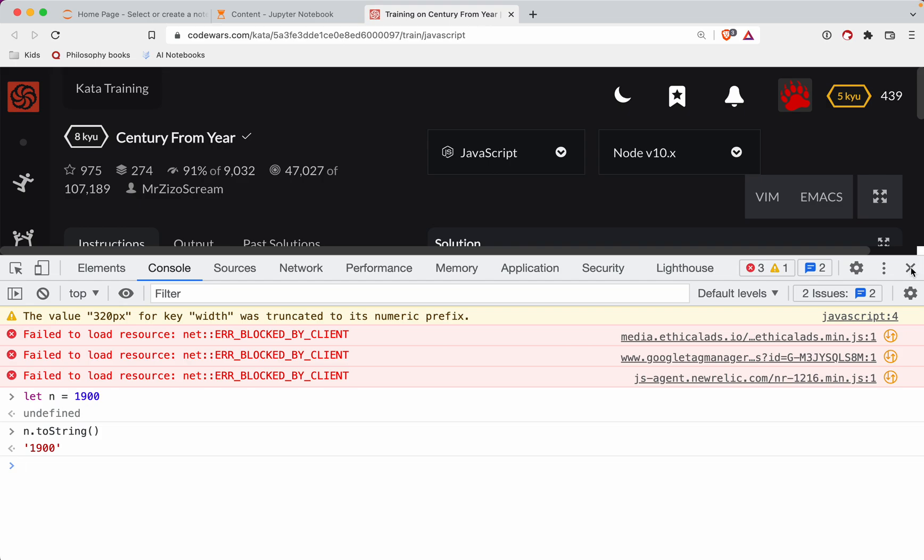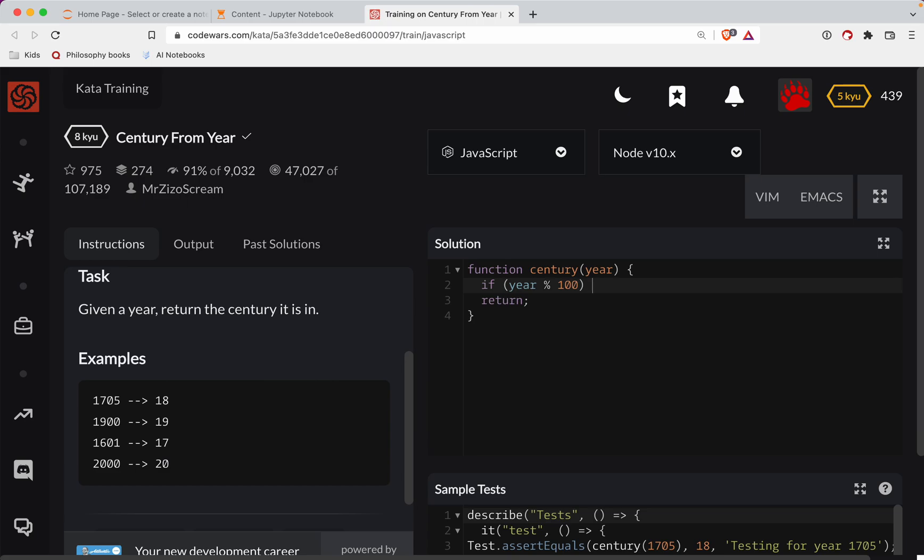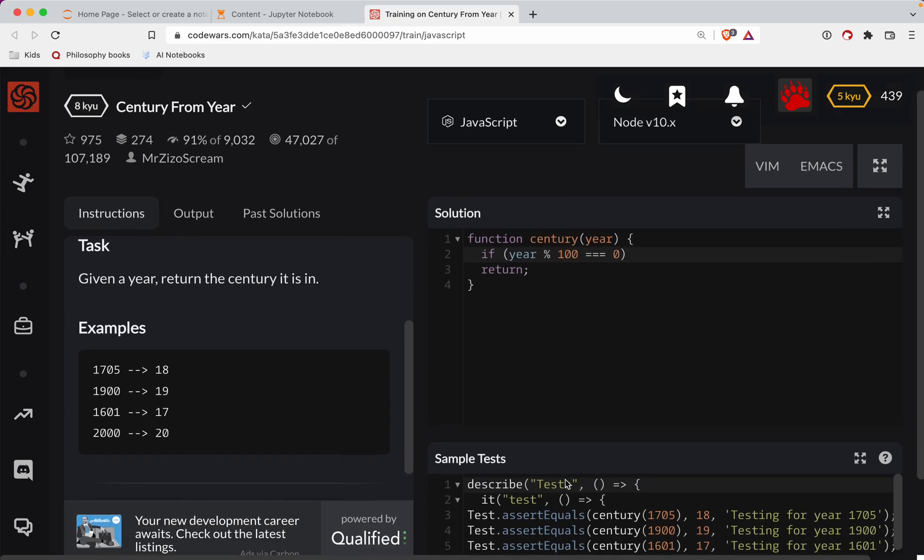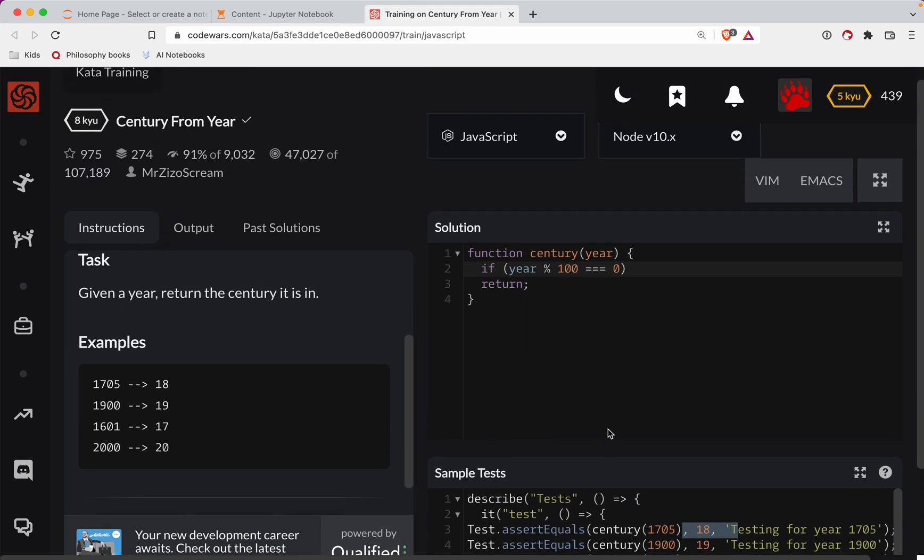So what we're going to do is first off, if the year mod 100 is triple equal to zero, then what we're going to do is just return, I believe we returned the year. So we get the first two digits.